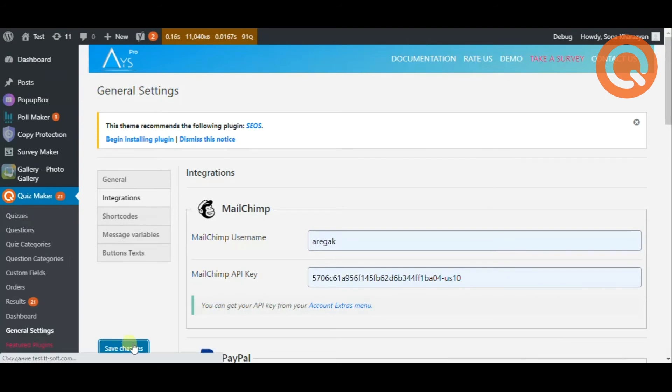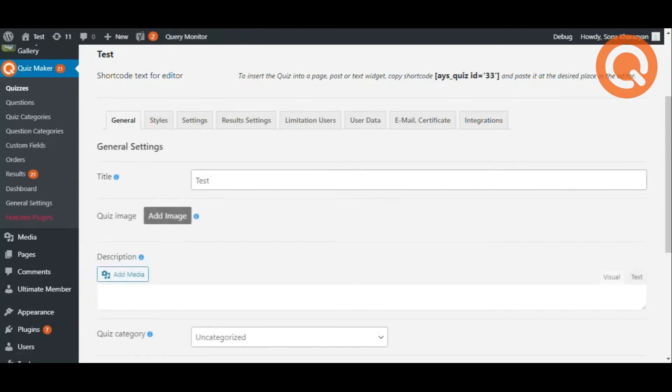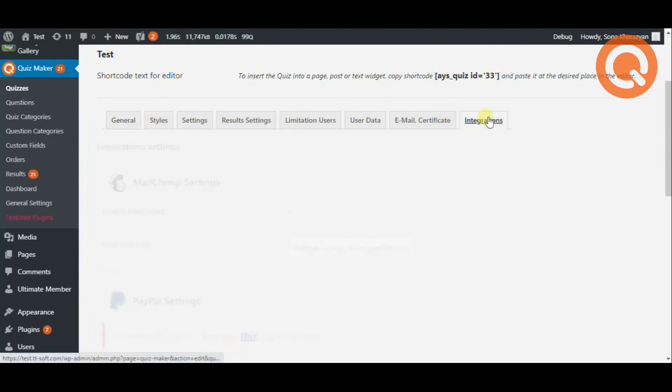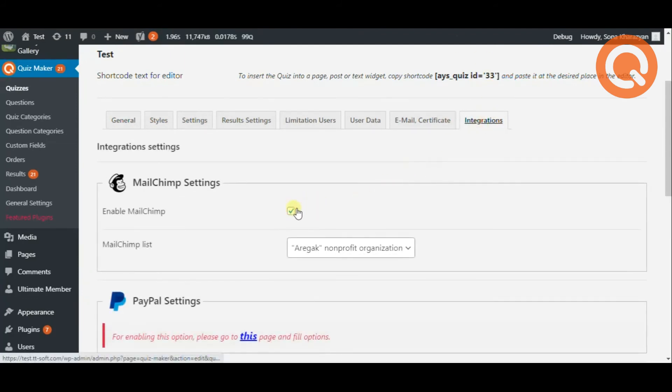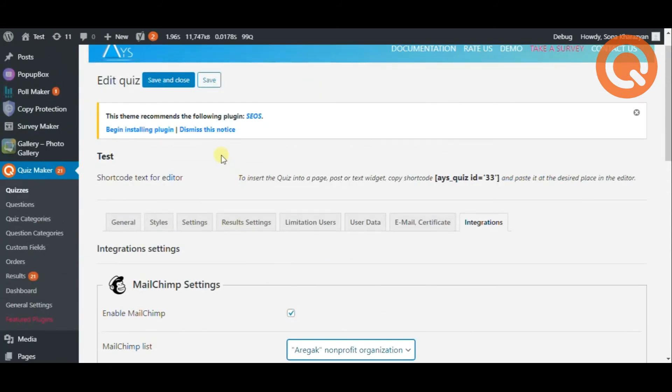Next, come back to the integrations tab. Put a tick on the enable MailChimp checkbox and choose the MailChimp list. Click on the save and close button in the end.